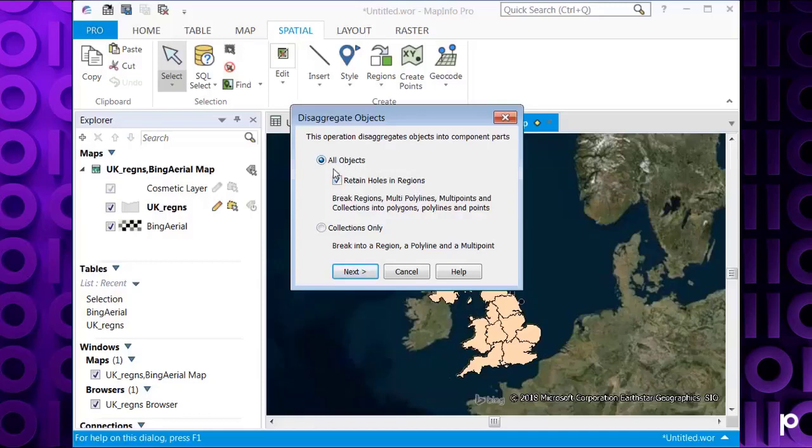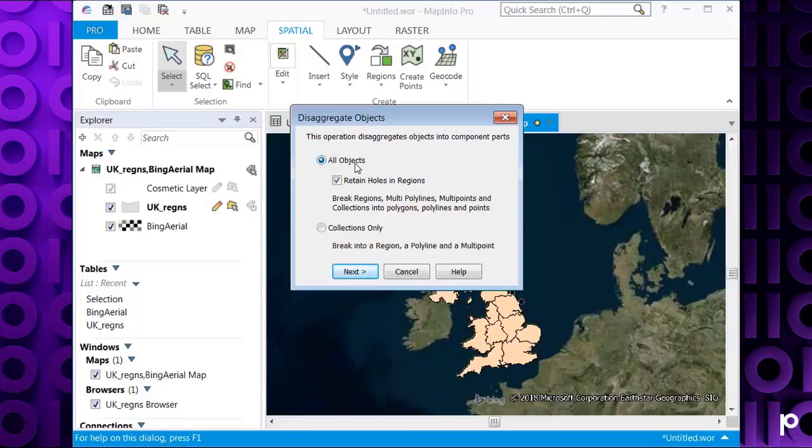One other thing to note here is the retain holes in regions option. If this is ticked, if your region or a region that you want to disaggregate contains a hole, then this will retain the hole in the polygon. If you didn't tick this, then it would create a new object for the hole, which obviously in some cases you might want, in other cases you don't. Mine doesn't contain a hole, but I'm going to leave it ticked as that's the default option.